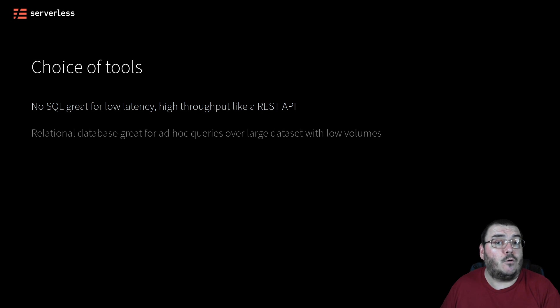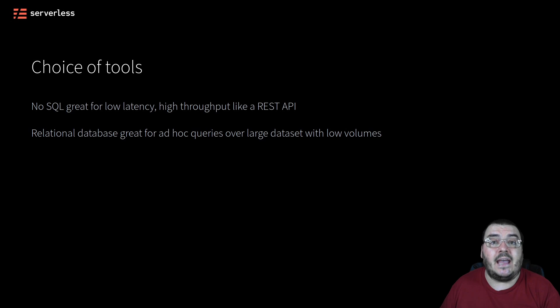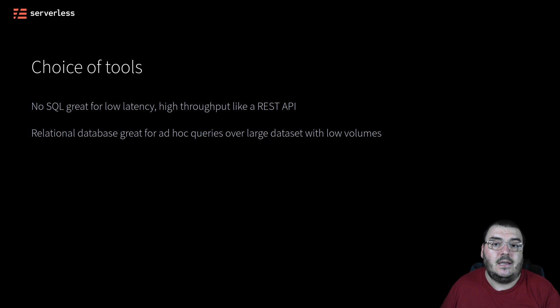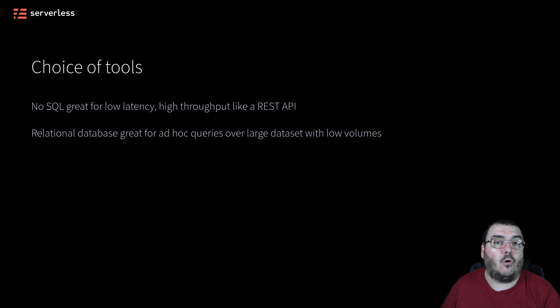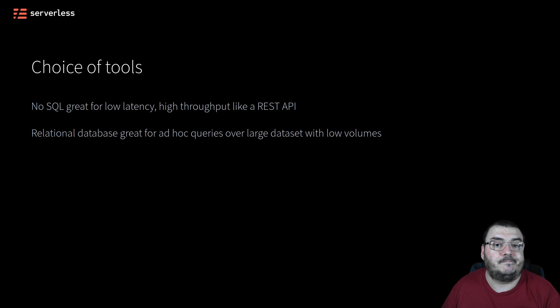For a service that needs the ability to perform ad hoc queries over a large collection of data at relatively low volume, such as a service that builds reports, a relational database such as an Aurora database on RDS would be the ideal solution.